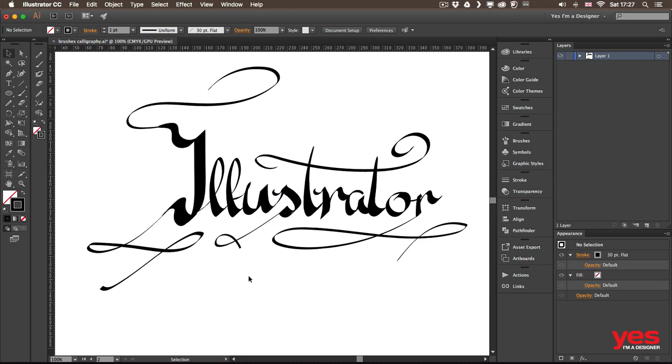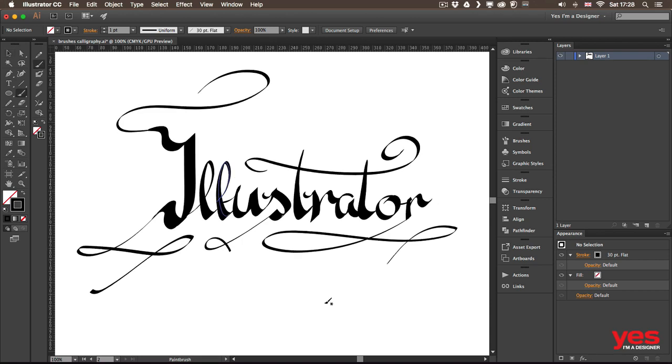And this is still nowhere near perfect. So I would be able to spend more time refining, of course. But I thought I'd give you an example of how a word could look like at the end.